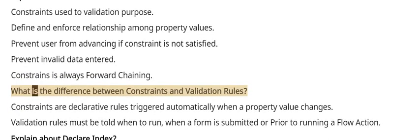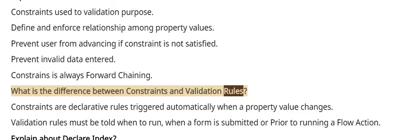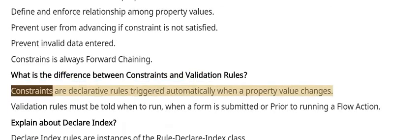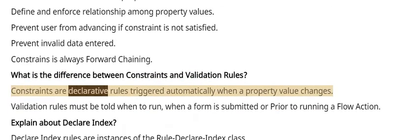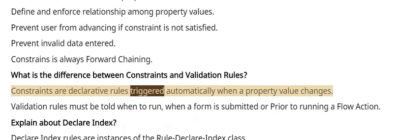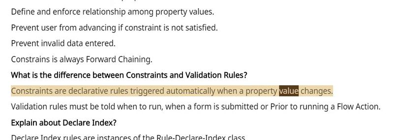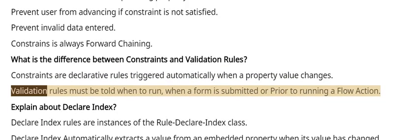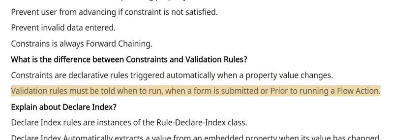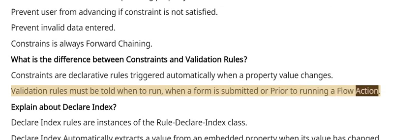What is the difference between Constraints and Validation rules? Constraints are declarative rules triggered automatically when a property value changes. Validation rules must be told when to run, when a form is submitted or prior to running a flow action.